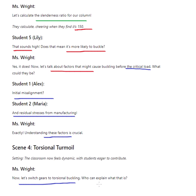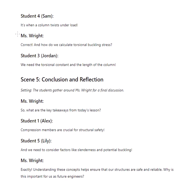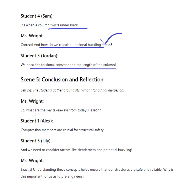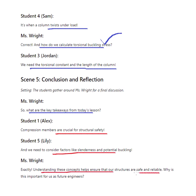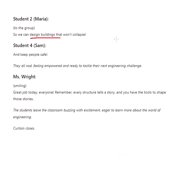Torsional buckling is when a column twists under load. To calculate torsional buckling stress, we need the torsion constant and the length of the column. Key takeaways: compression members are crucial for structural safety; we must consider slenderness and potential buckling. Understanding these concepts ensures that structures are safe and reliable — important for future engineers who must design buildings that won't collapse and will keep people safe.